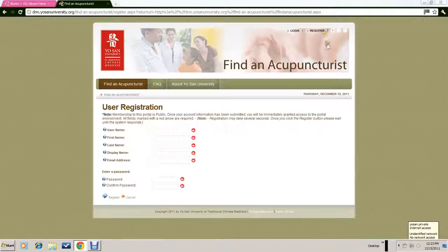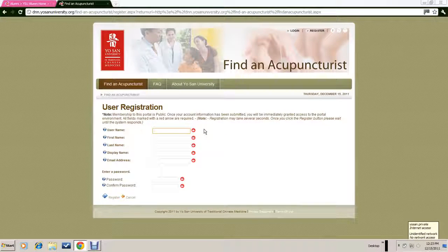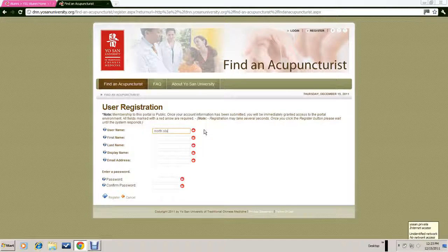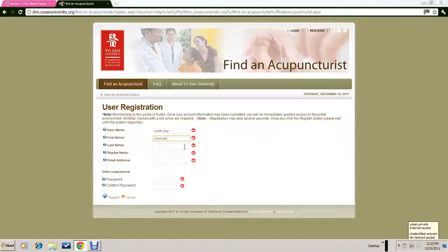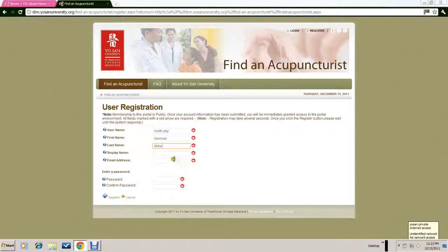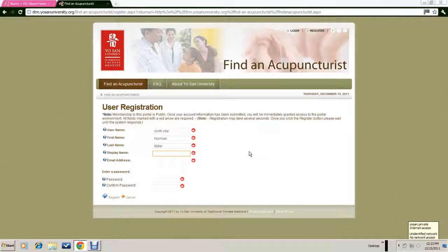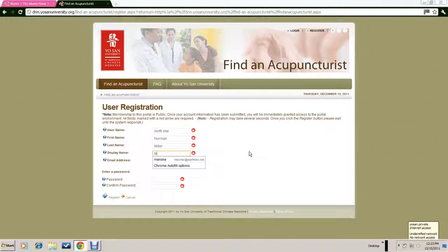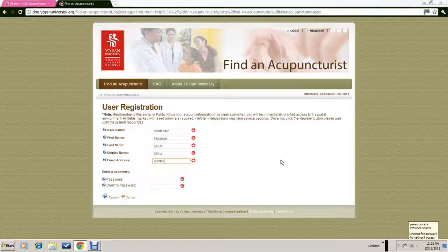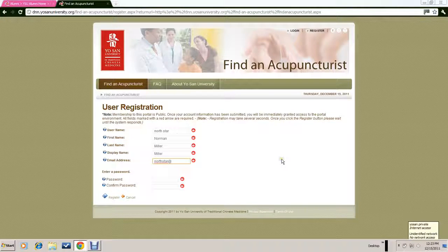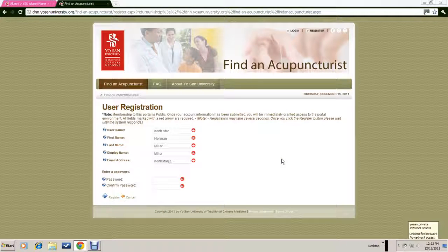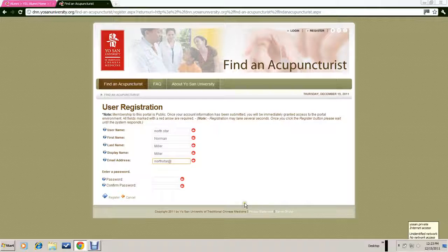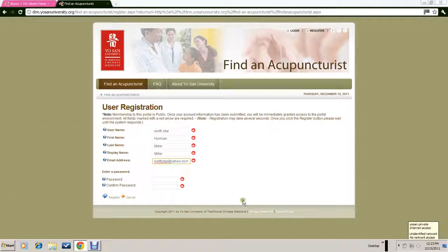Let's create a username, North Star, and make up a fictional person, Norman Miller, with a display name of Miller and an email address, northstar@yahoo.com.